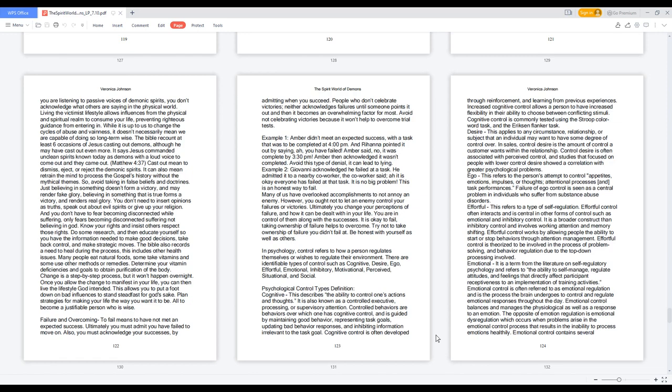Desire: this applies to any circumstance, relationship, or subject that an individual may want to have some degree of control over. In sales, control desire is the amount of control a customer wants within the relationship. Control desire is often associated with perceived control, and studies that focused on people with lower control desire showed a correlation with greater psychological problems.